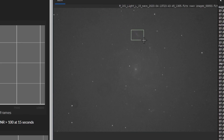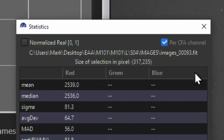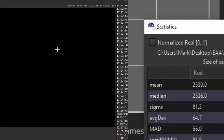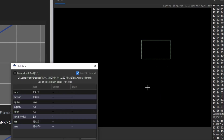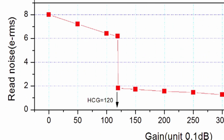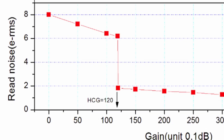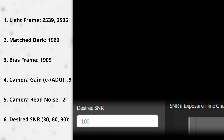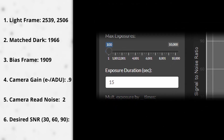Let me explain how to use it very briefly. You take a subframe and analyze the average brightness of a light frame in ADU using something like Siril or PixInsight. You also put in how bright your dark frames and bias frames are, as well as your camera's gain and read noise, to figure out how much SNR you get as you stack your subframes. You can even tell it what SNR you want.